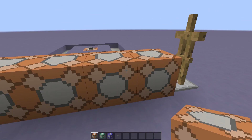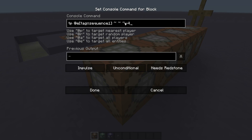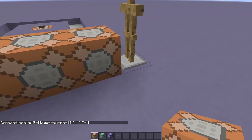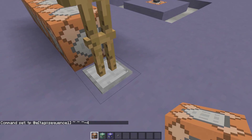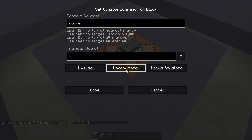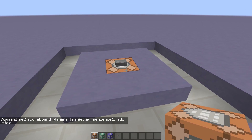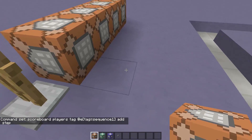Now let's come back to the command block at the end and type in the command: tp @e tag=sequence_1, teleporting it back by four blocks. This will reset our armor stand back to its original position ready to run through the sequence again. Now we'll go back to our trigger command block and type in: scoreboard players tag @e tag=sequence_1 add step. This will give our armor stand a tag that we'll use to step through our sequence.